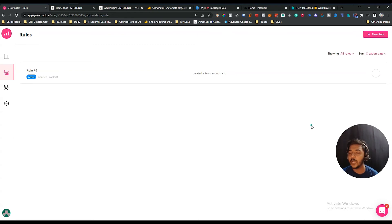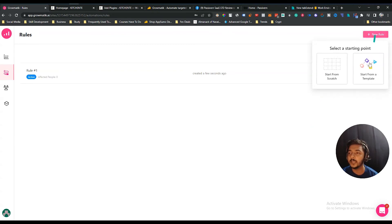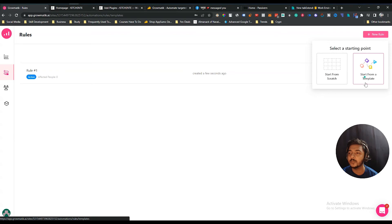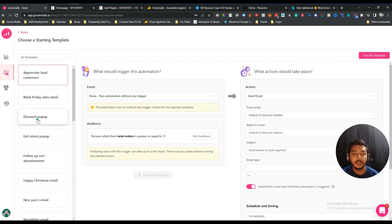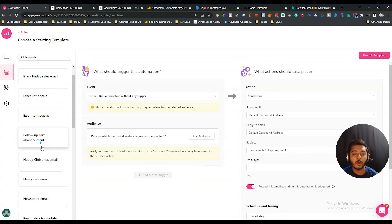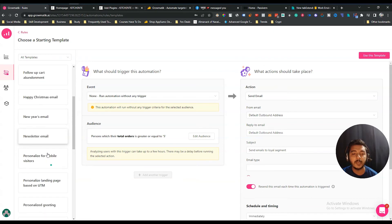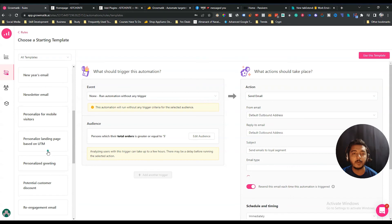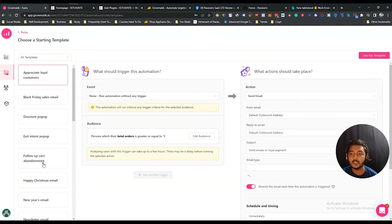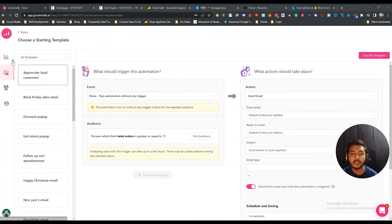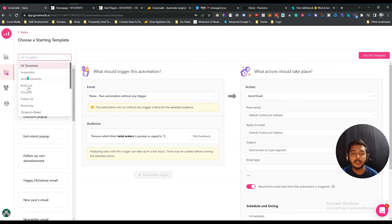There are also pre-made automation templates available. Click 'Start from Template' and you'll see options like: 'Appreciate Loyal Customer,' 'Black Friday Sales Email,' 'Discount Pop-up,' 'Exit Intent Pop-up,' 'Follow-up Cart Abandonment,' 'Happy Christmas Email,' 'New Year's Email,' and 'Newsletter Email.' There are a lot of templates you can use directly.